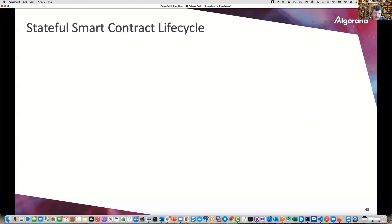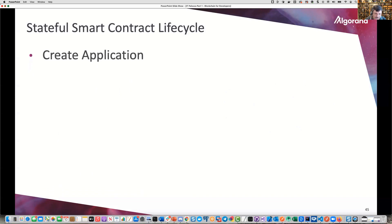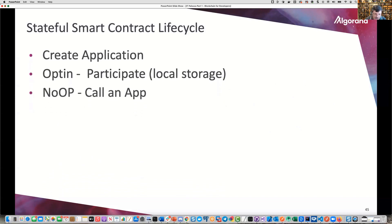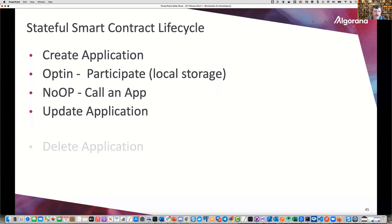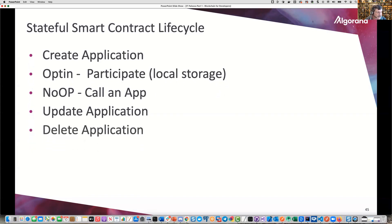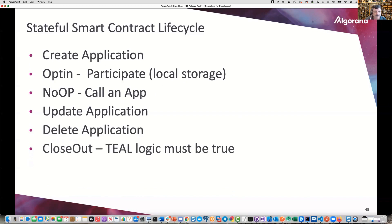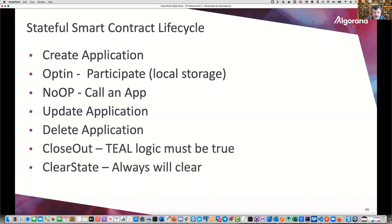What's the lifecycle of a stateful smart contract? You create the application, opt in (which creates local storage for that account), and can call an app with a no-op. As an app developer, you can also update an application using the update application function, or delete and close out an application. The TEAL logic must return true in order to do that. Or you can use clear state, which will always clear it.